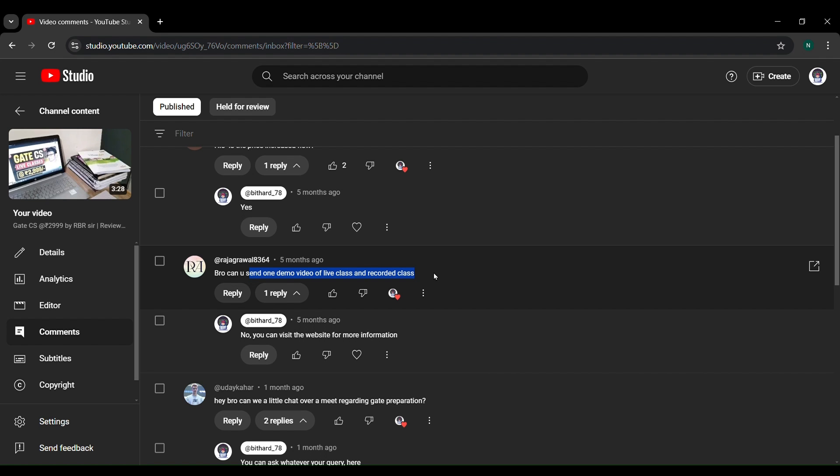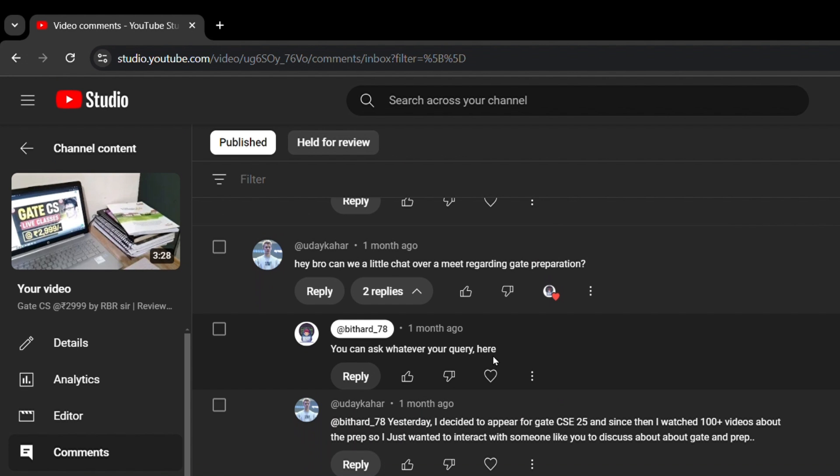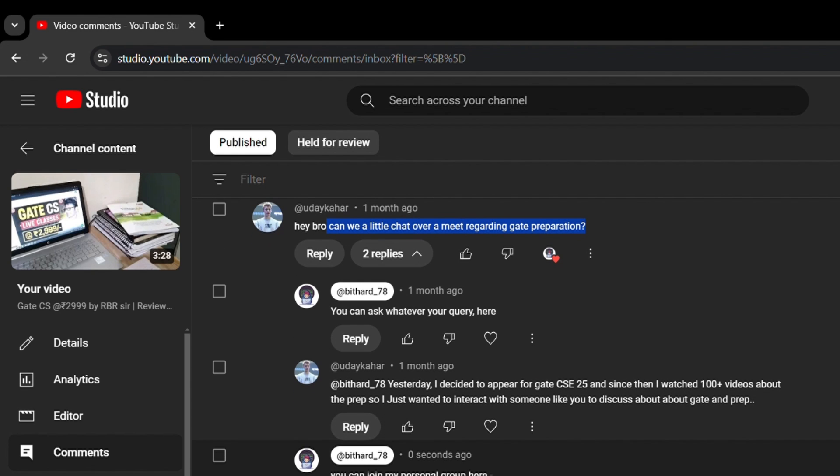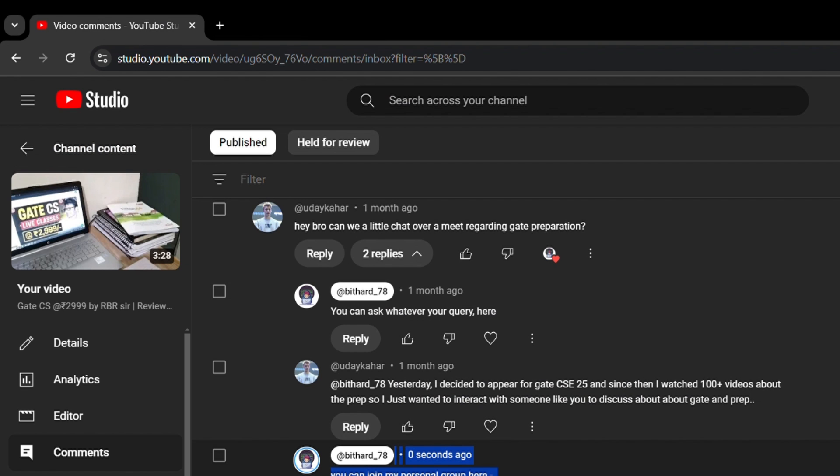Hey bro, can we chat over a meet recording for GATE preparation? Yeah, we can chat, but you can join my group, but you have to fill this Google form first.